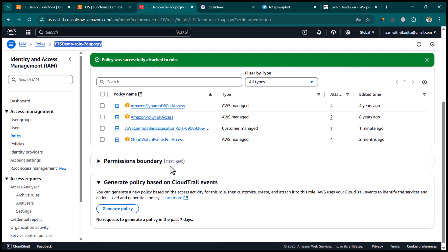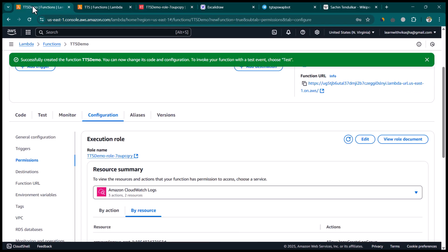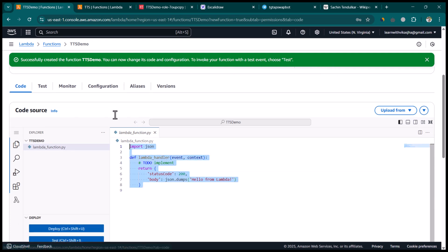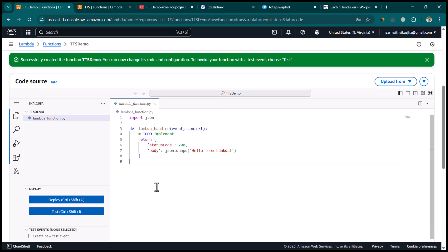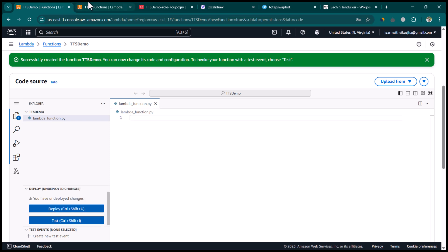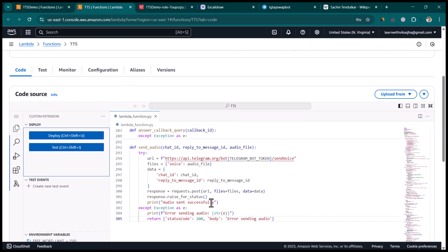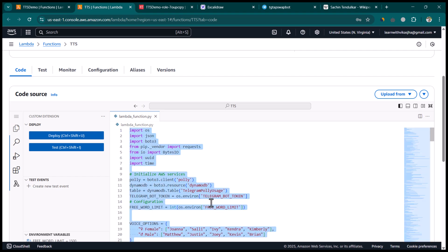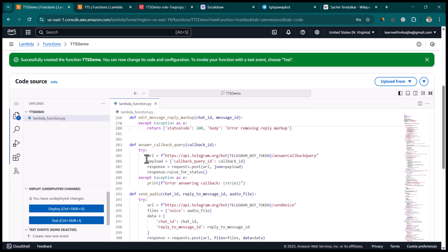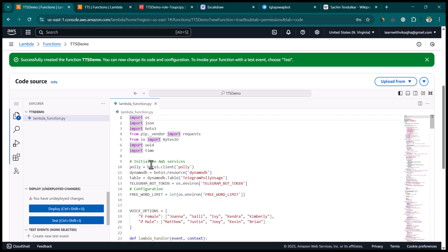Now in this role you can see all three permissions attached. Make sure you have these permissions attached if you're following this tutorial. Go back to the Lambda function and navigate to Code. By default there is some sample code — remove it because we already have our own code. I'm going to copy the code from the existing demo environment I already created and tested, and paste it here. I'll also put this code on GitHub for you to access.